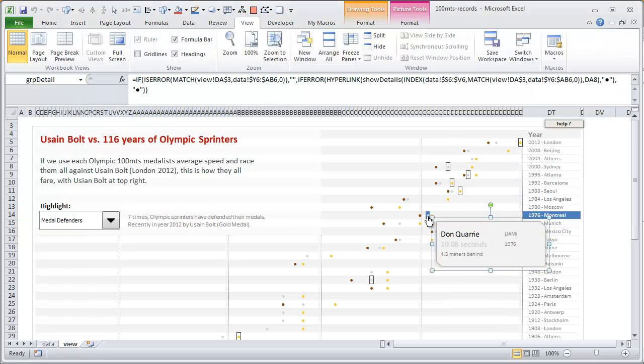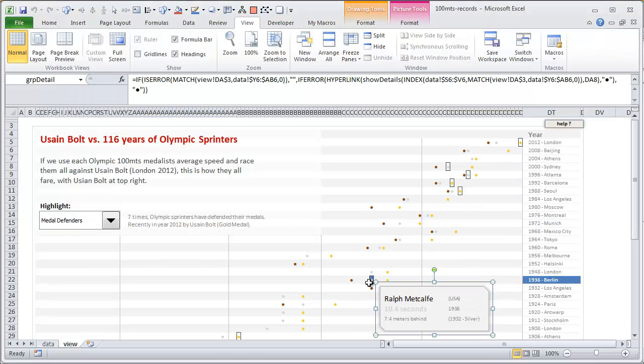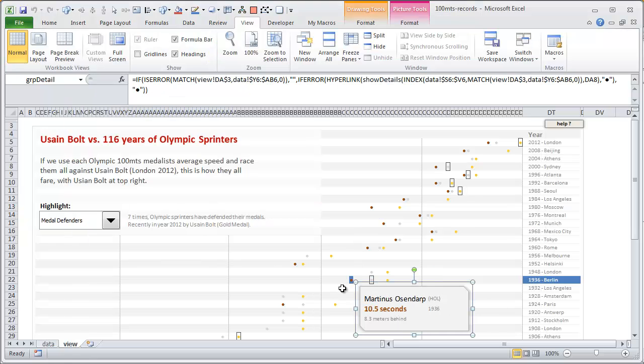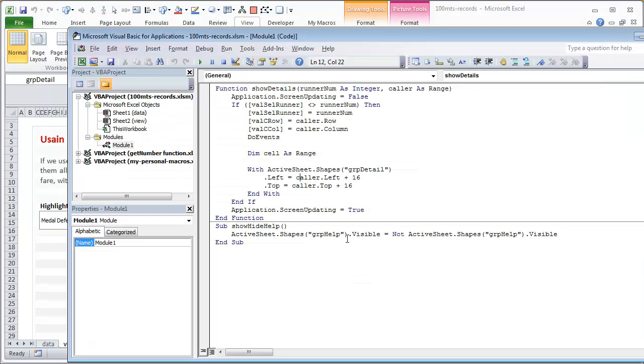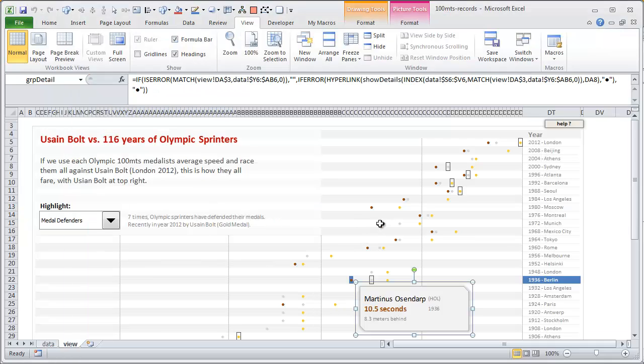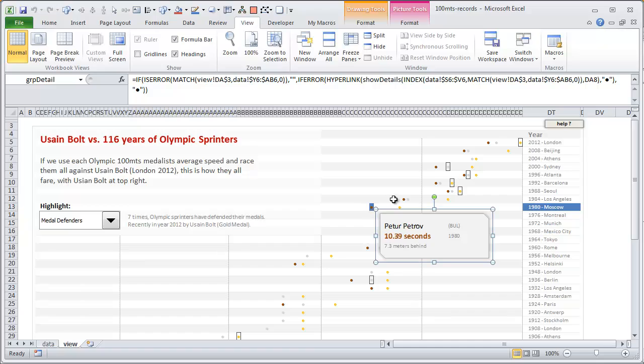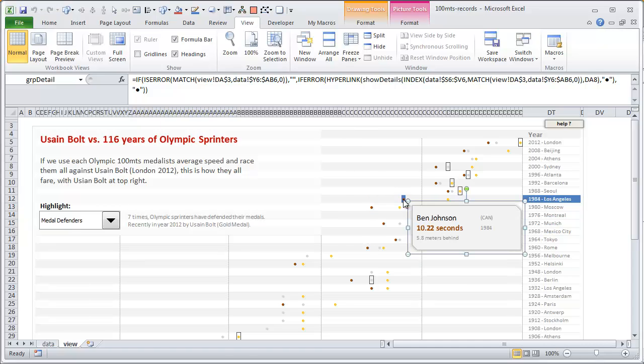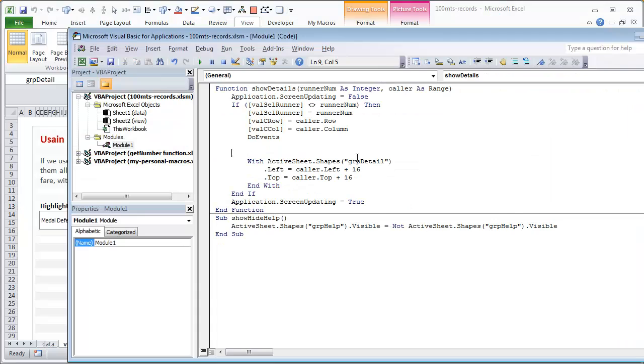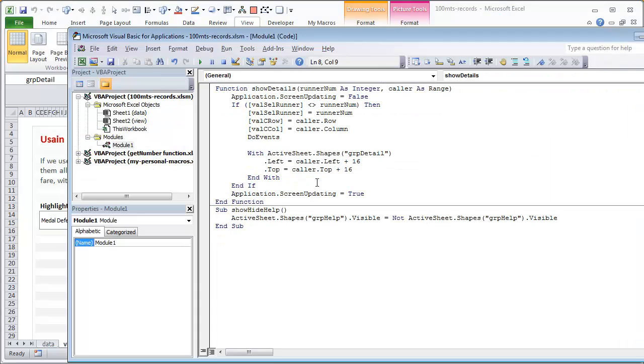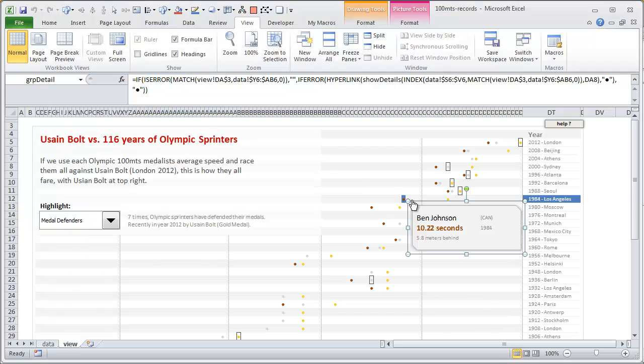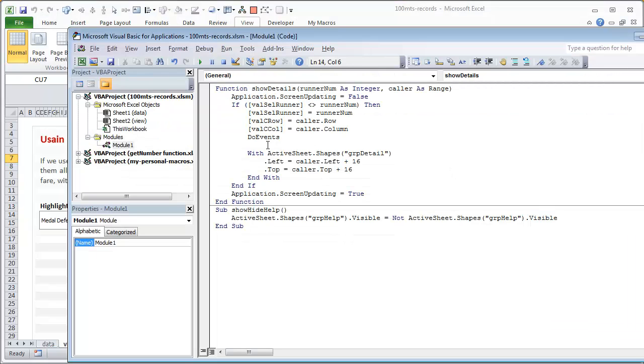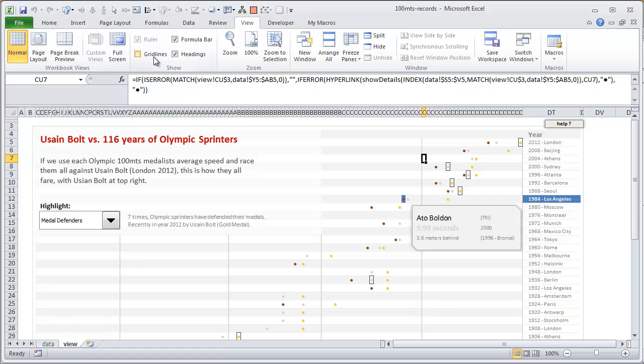This shape itself is called grp detail. And then we will move it to whichever cell we are at. So currently that is the cell, so I'm just going to say the shape's left will be the cell's left plus 16, and top will be the cell's top plus 16. So the box moves in relation to the cell where we are firing that hyperlink. I think that's probably not necessary. And then we kind of kick back the screen updating so you would see some sort of instant movement. Okay, so that's how the macro works.